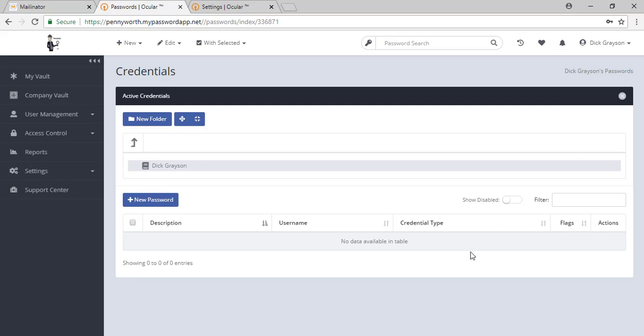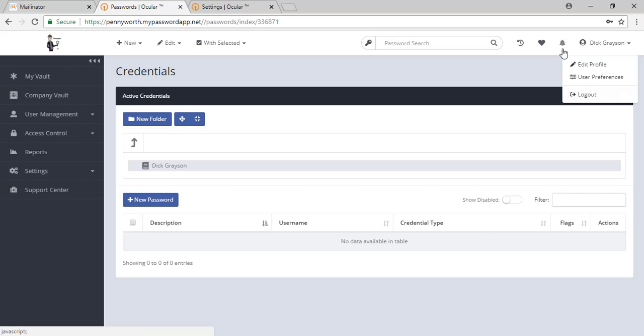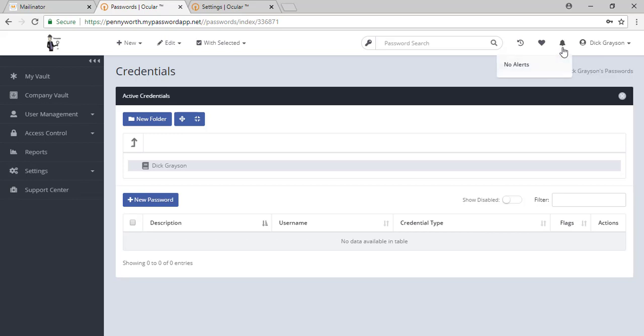First of all, in the top right hand corner, you have your username. This is where you can edit your profile and set up a couple of your preferences. We then have the bell icon for any important alerts requiring your attention. The heart is for your favorites and the reverse clock for your recent activity.